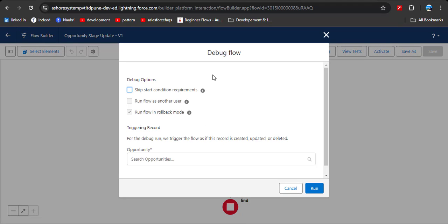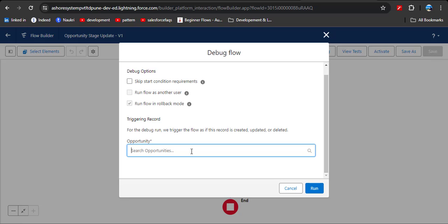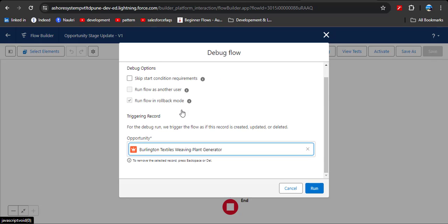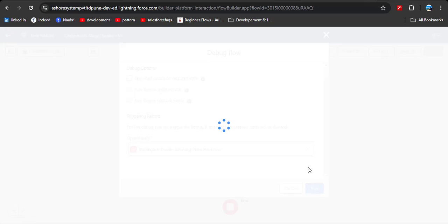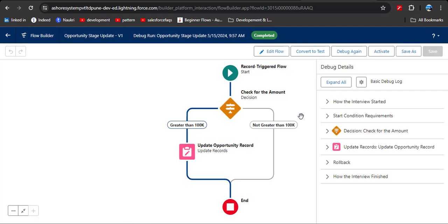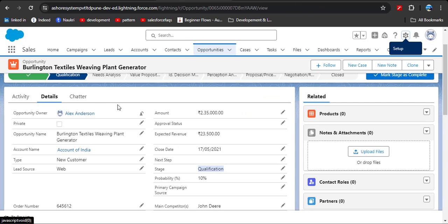Click on Debug. If you activate before debugging and there is a problem in the flow, then you first need to deactivate it, save the changes, and save the flow in another version. Select the opportunity record to test — let's test on this opportunity. Click Run. The flow is completed. Here you can see the Burlington Test Styles record has an amount greater than 100k, so the debug confirms the flow works correctly.